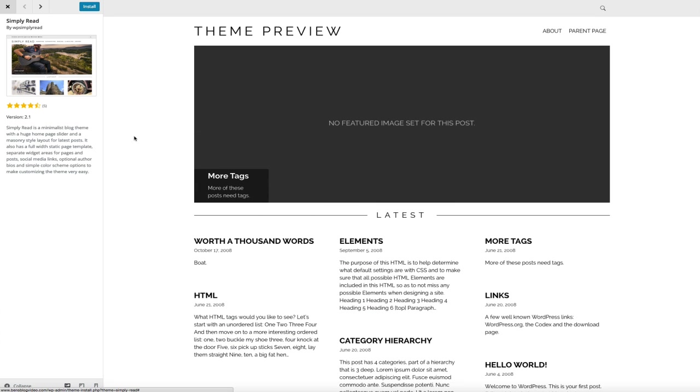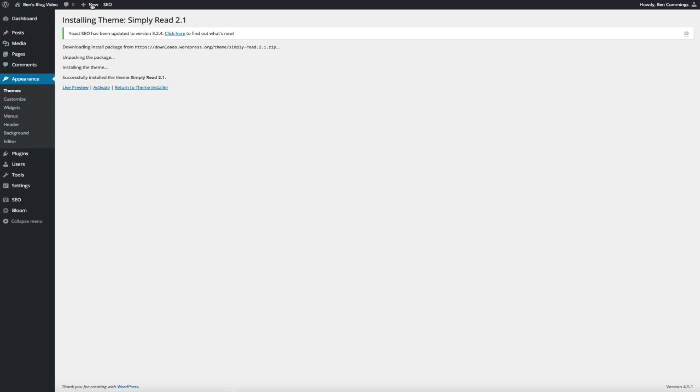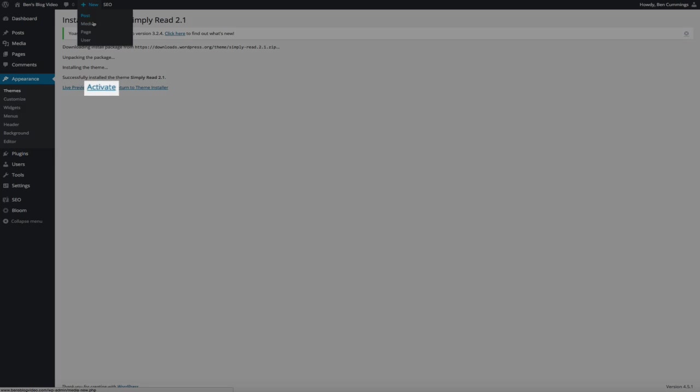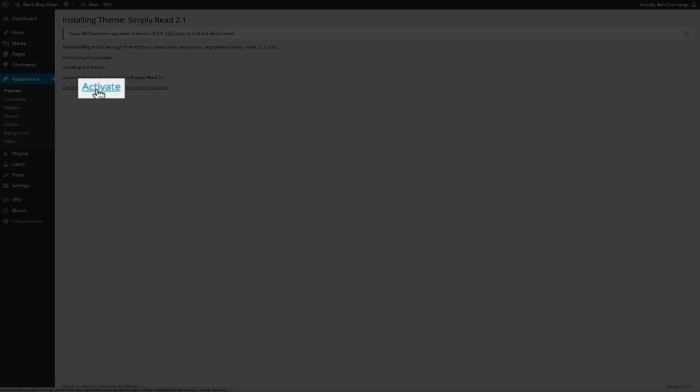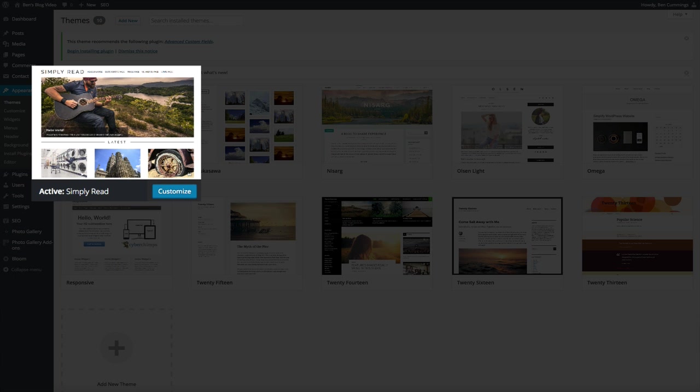So simply click on the install now button at the top of the screen. And in a couple of seconds you should get a successfully installed notice, and once you see that, go ahead and click on the activate link and this is going to activate the theme that we just installed. And boom, our new theme has been installed and it's ready to customize.